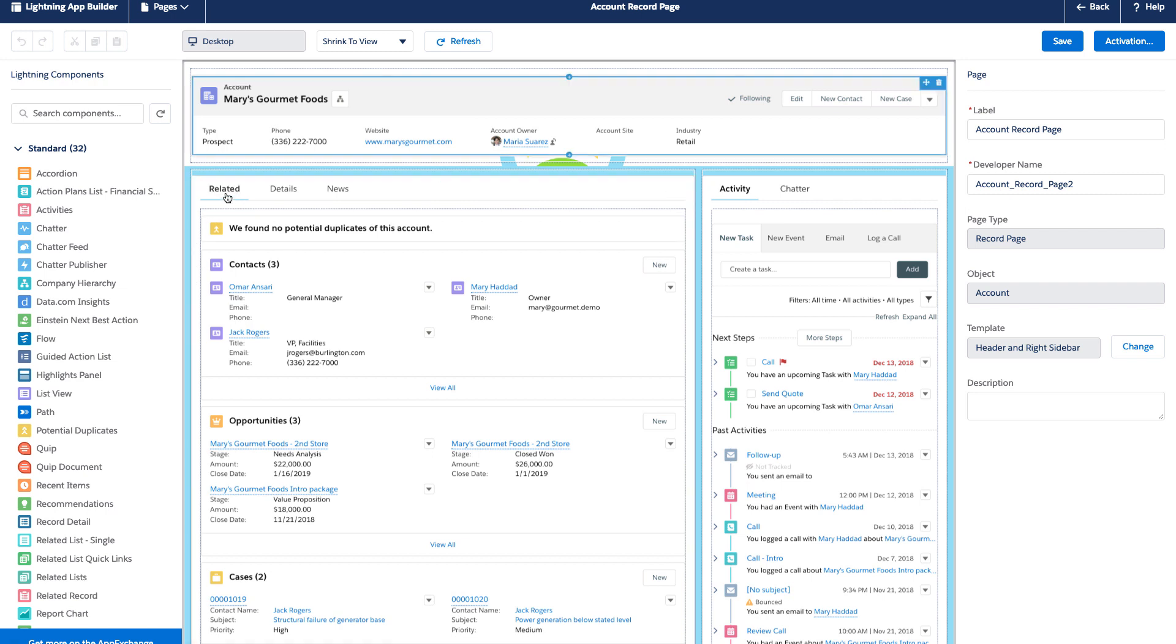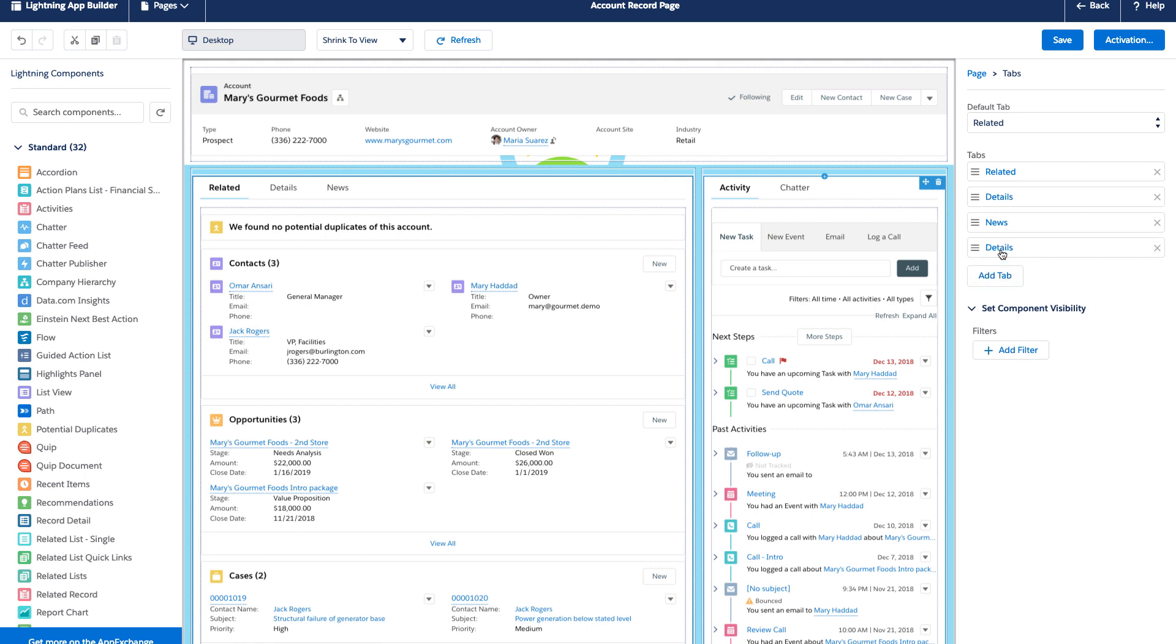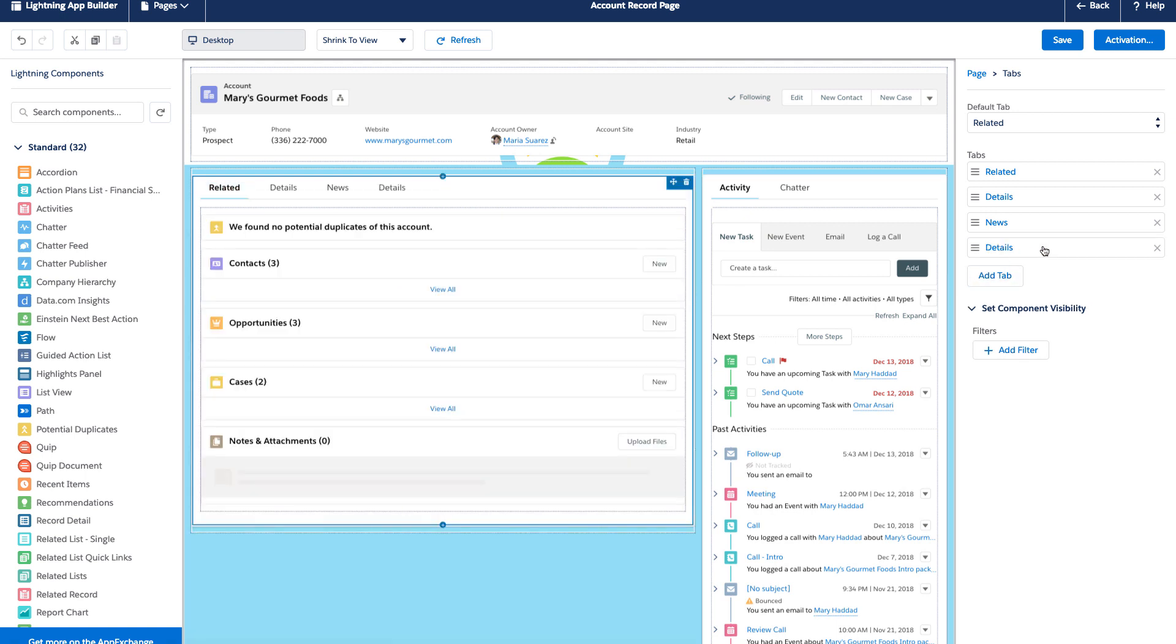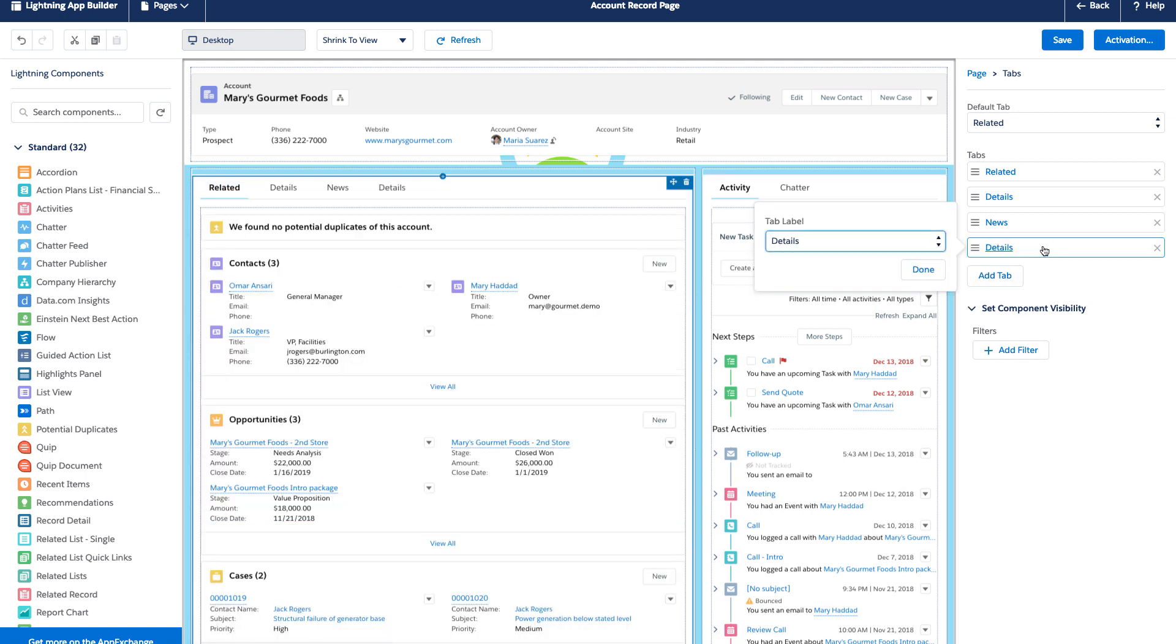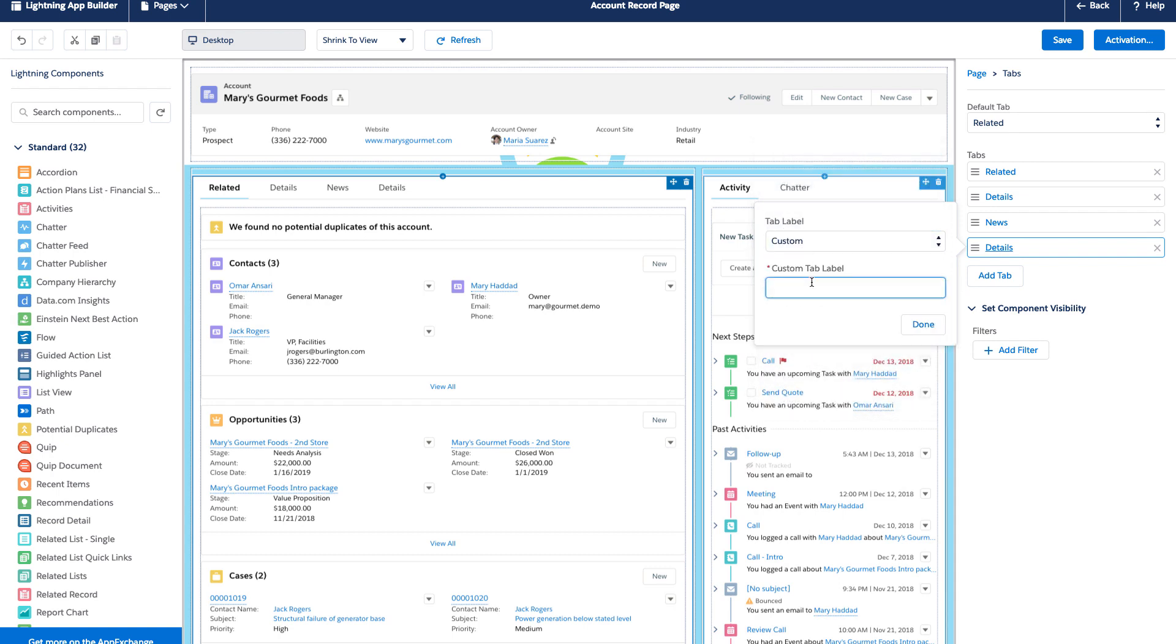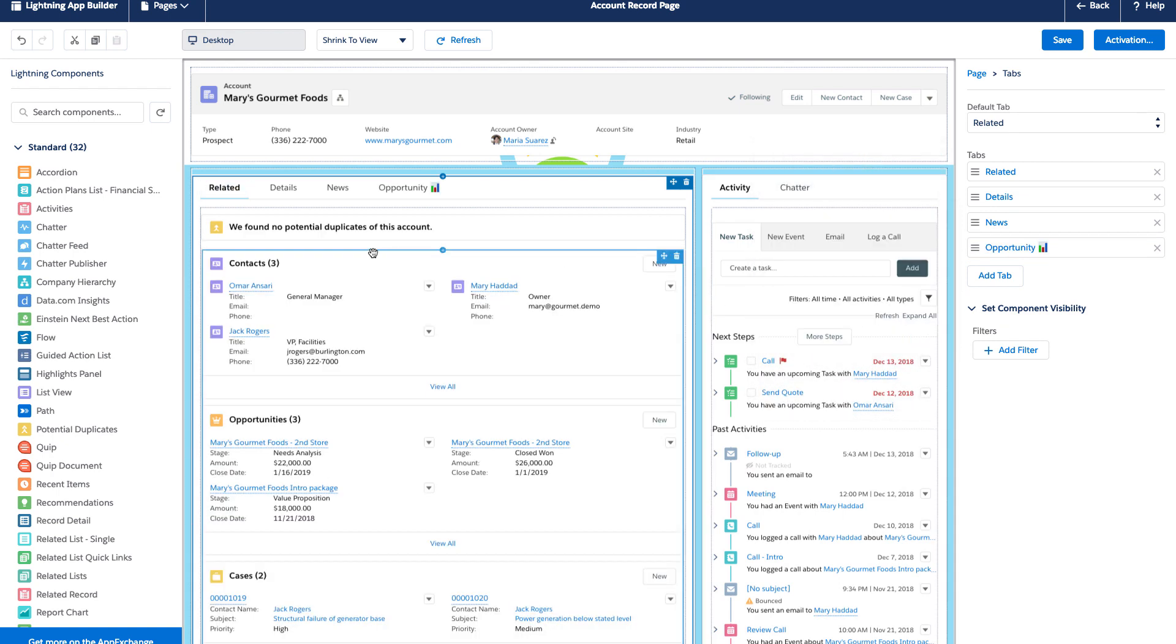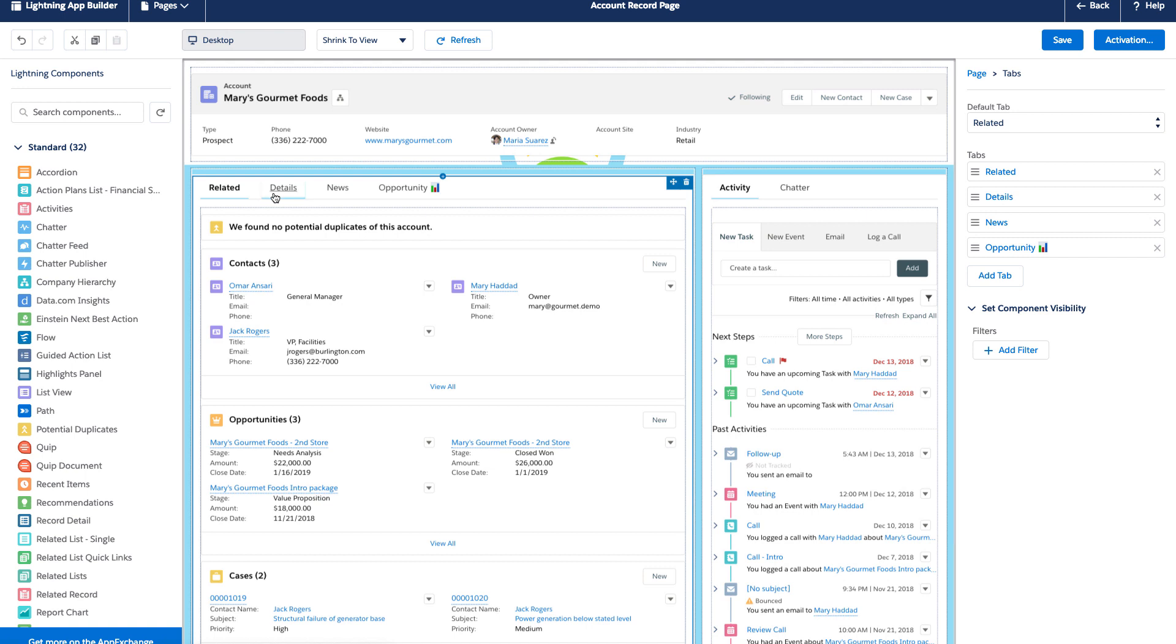And the first thing we're going to do is create a space for our new chart. We're going to do that with tabs. So, you can add a tab and we're going to name this a custom name for opportunity chart. Tabs are a really good way to optimize your screen real estate.